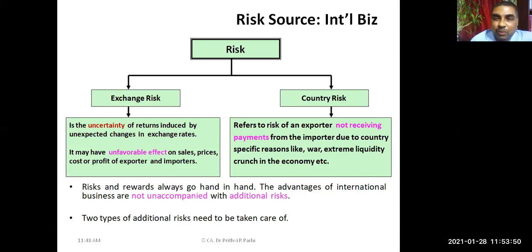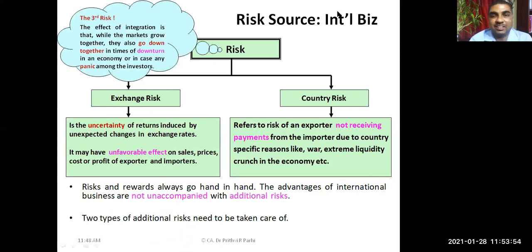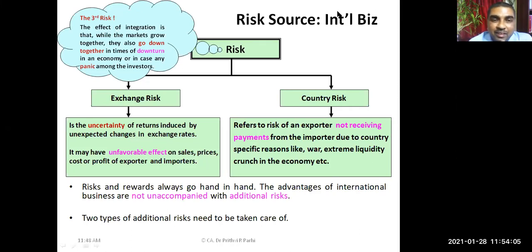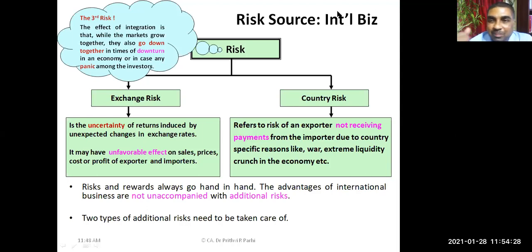There is a third risk. When I enter into international business, I am no longer operating in a protected economy — I'm not protected by my own government. The international market is open to participants from every country, so I have to be more competitive. Within an open economy, markets get integrated, and when markets get integrated you face the consequences of fluctuations in the international market.